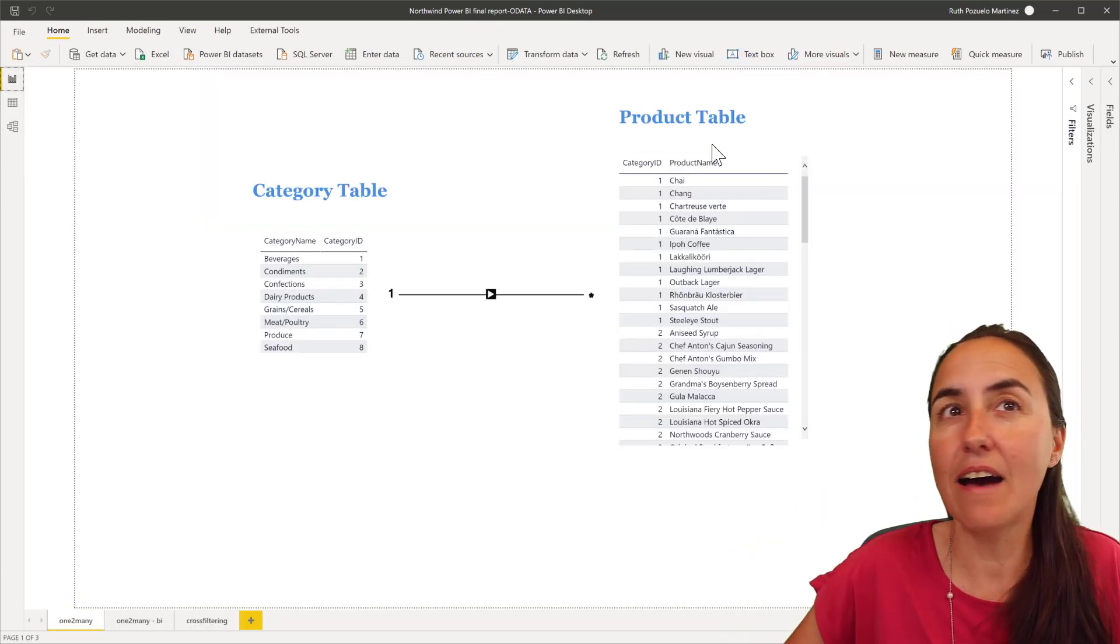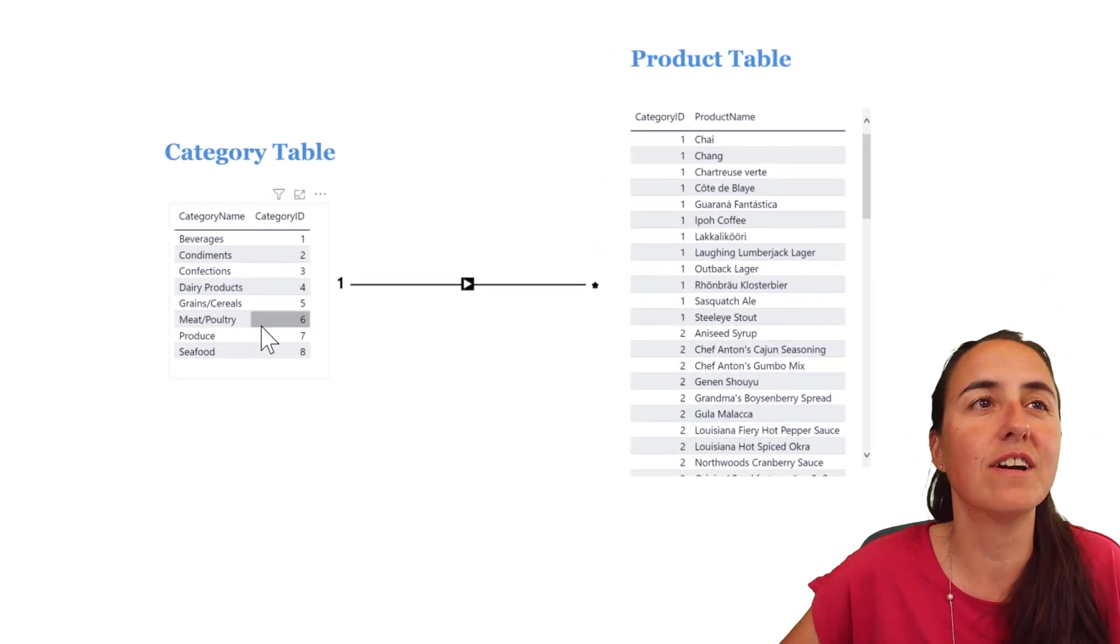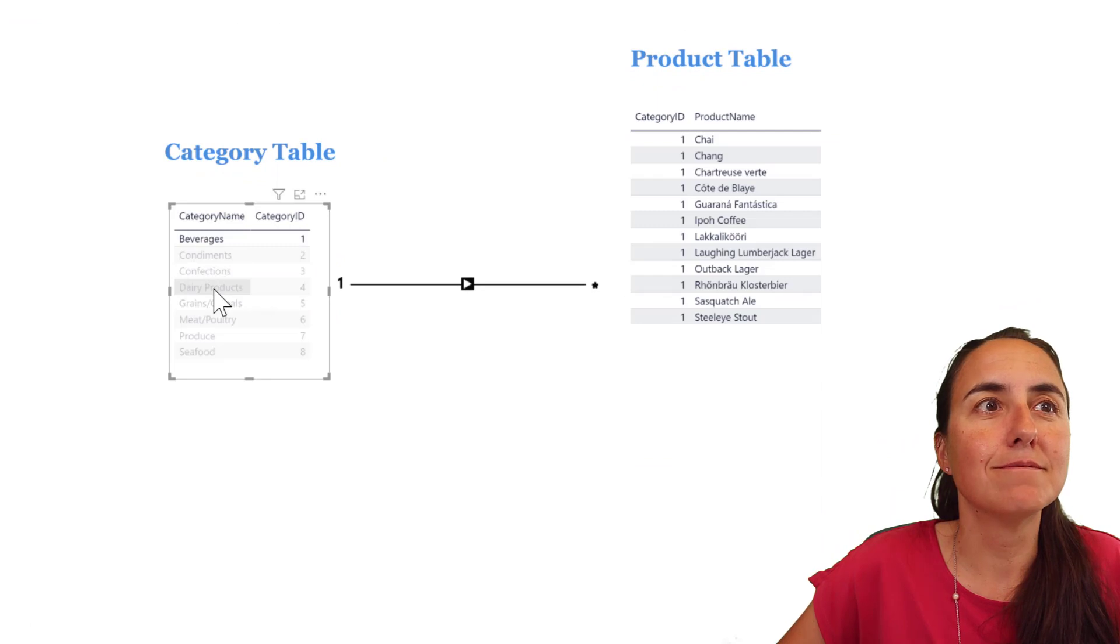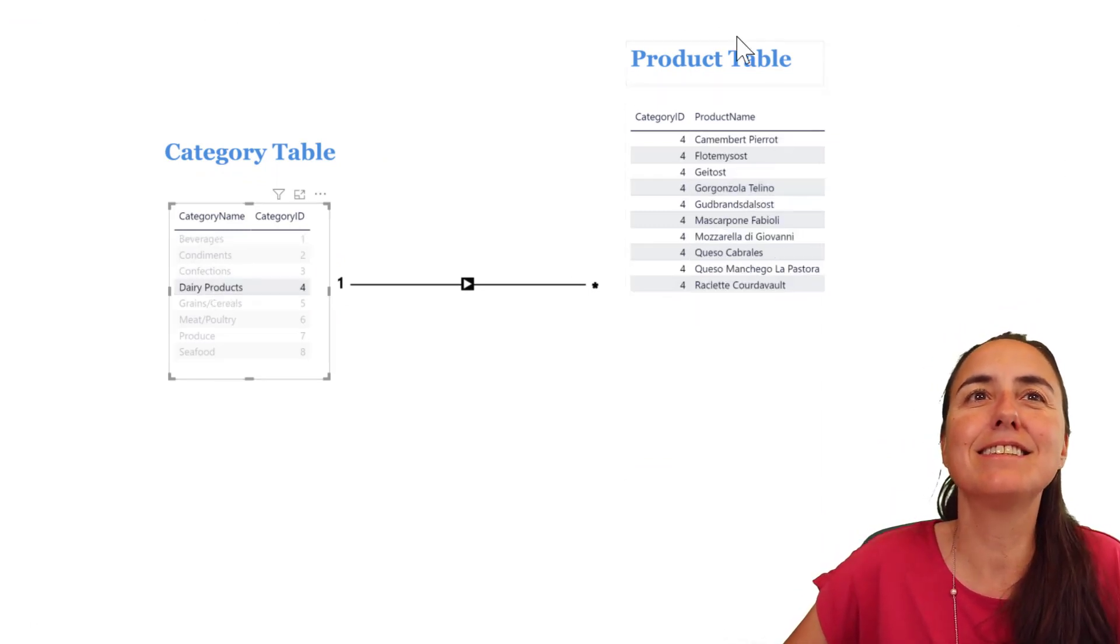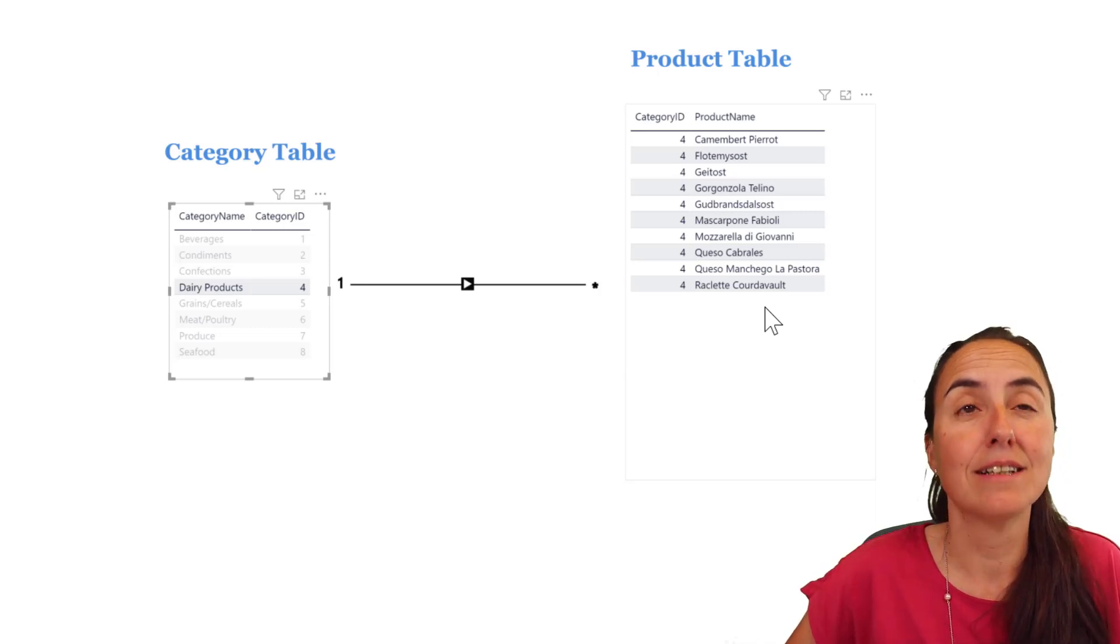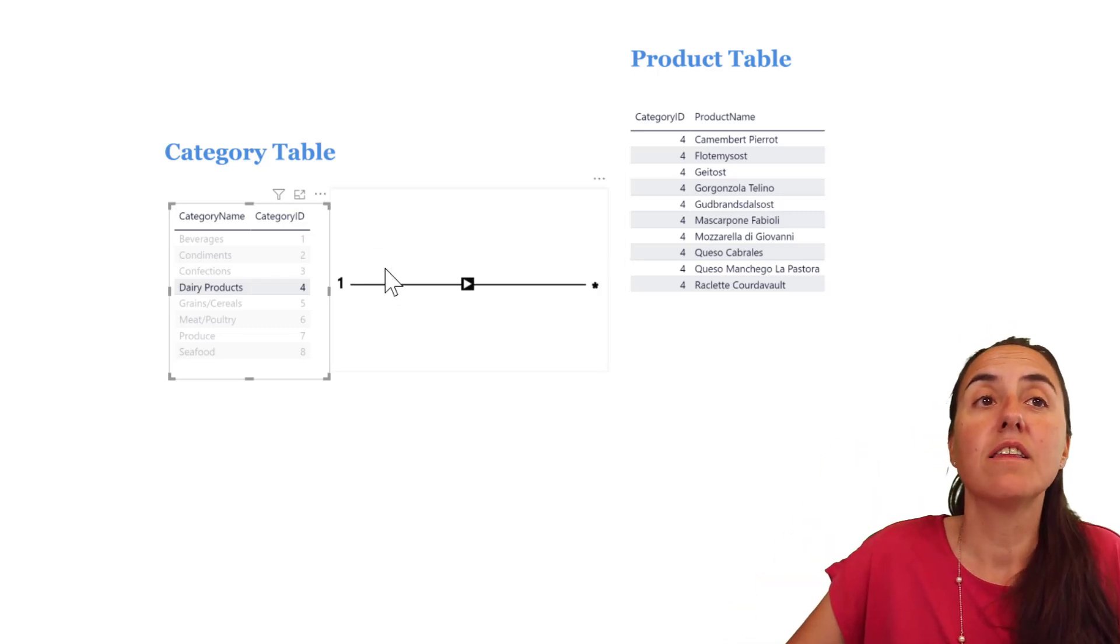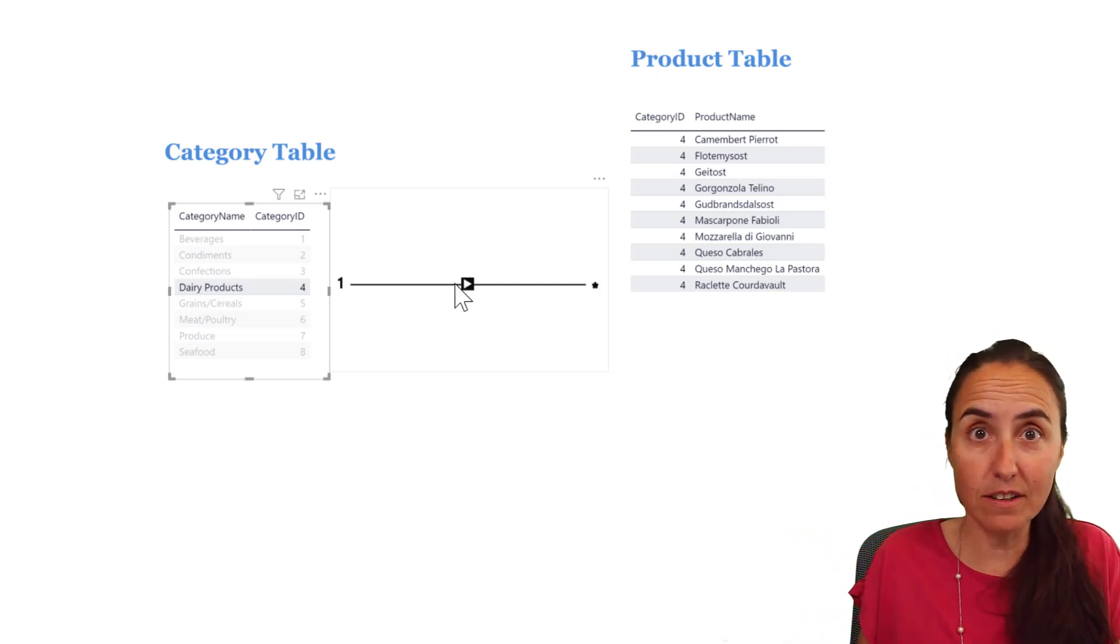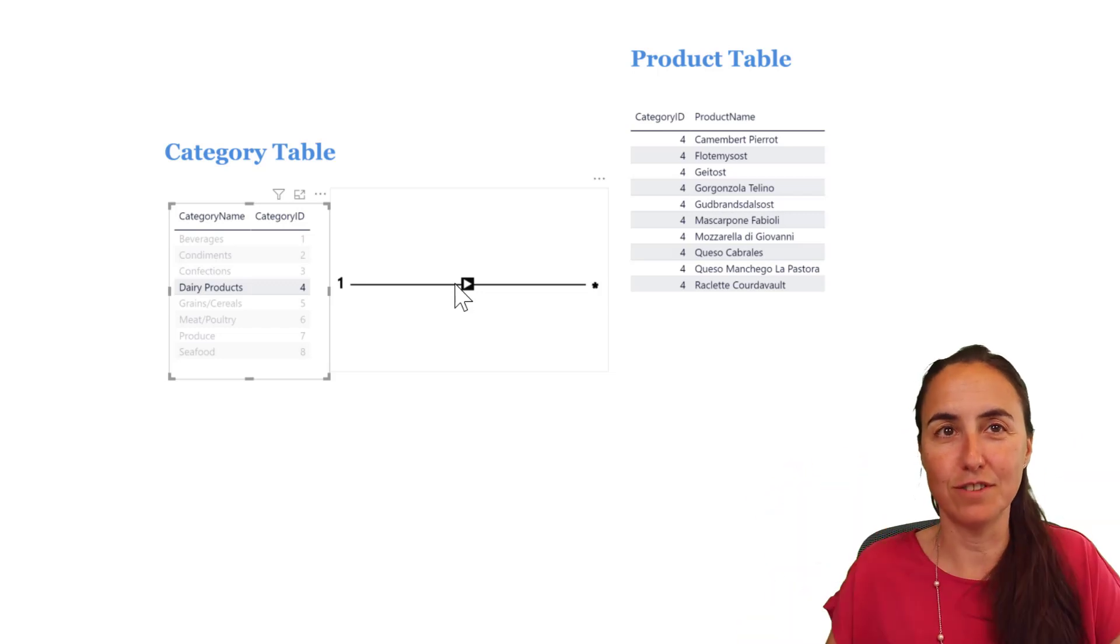I have exactly the same thing here, visually only. So if I click on, let's take the dairy product, you can see that it filters our product table, right? Which is exactly what we expect, because there is an arrow pointing to the product table, meaning that the category can filter the product table. Good.